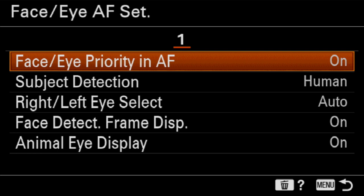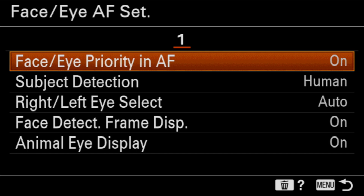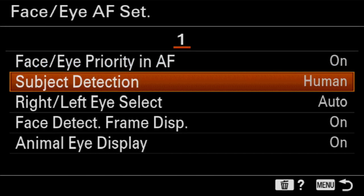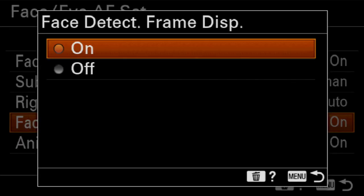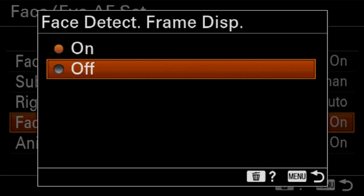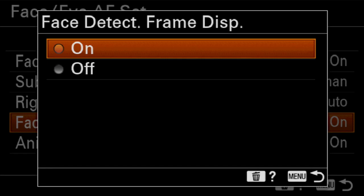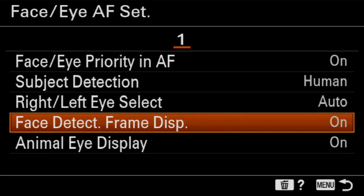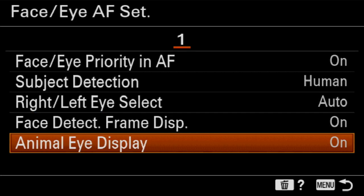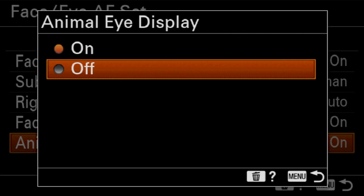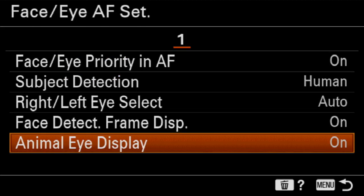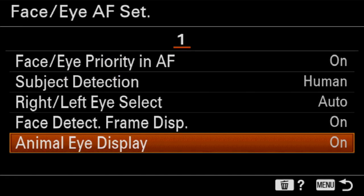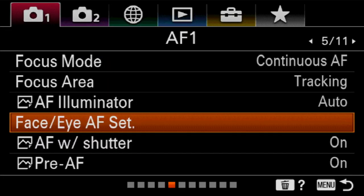So the next thing down is face detect frame display. This is whether or not it's actually showing you the box around the subject's face that it's prioritizing. Some people find this distracting. I don't. I find it reassuring. And so I always leave it on. But you can turn it off if you find that it is just not helpful for you and your shooting. Animal eye display is the exact same thing but for animals. Is it actually showing you the eye that it's pulling focus on when it's using animal face detection? I go ahead and leave that on. But again, I haven't had as much luck with that particular setting, the animal eyeball focus, yet. One day, possibly I will.